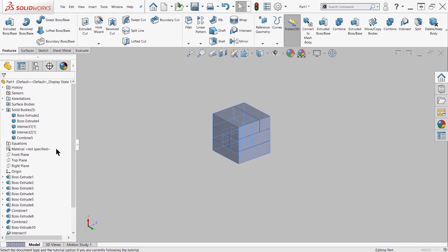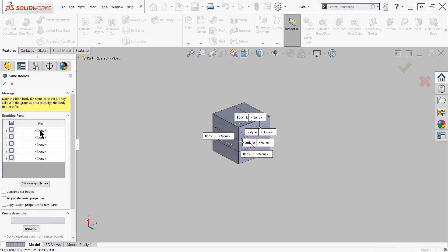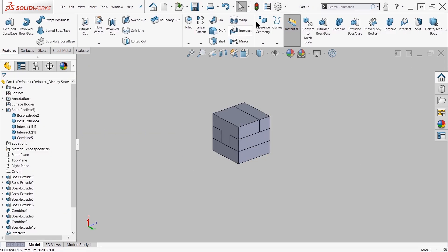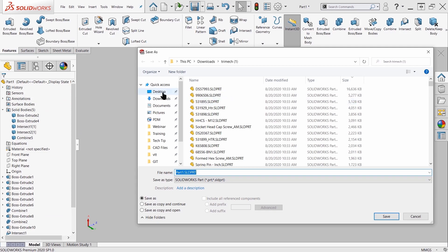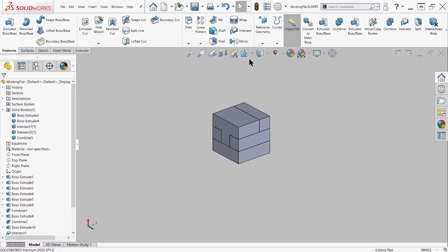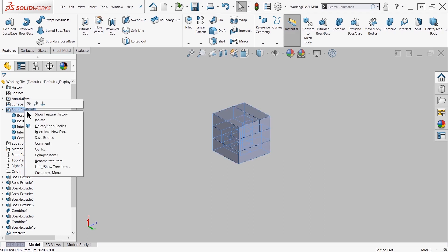Now in this example, I already have a multi-body part and it is the puzzle cube we created in the last video. In this video, I'm wanting to create a separate part file for each of these bodies and then arrange them inside of an assembly.